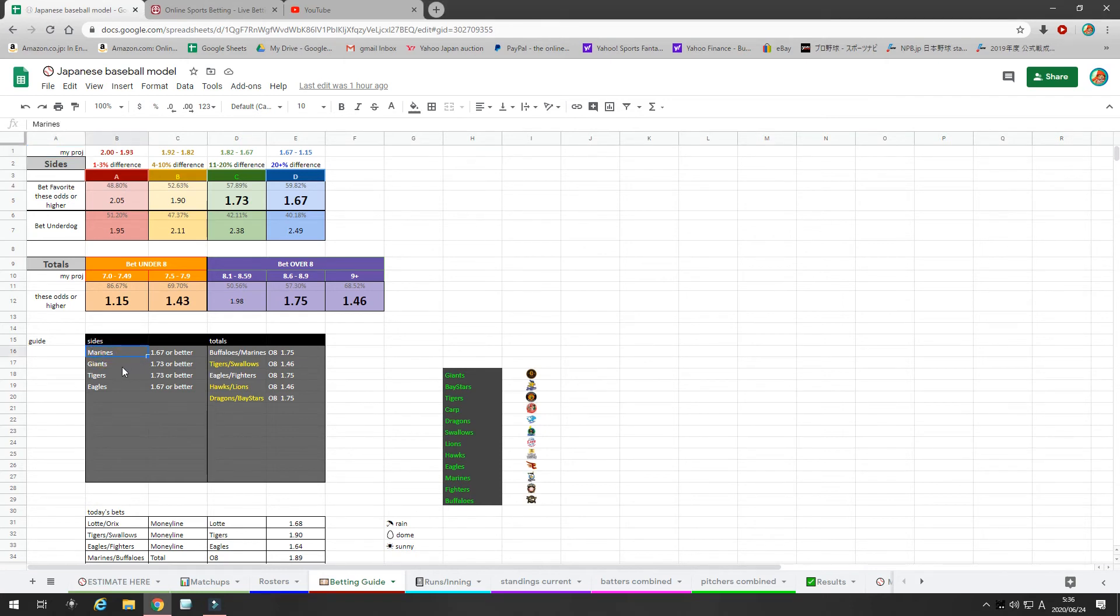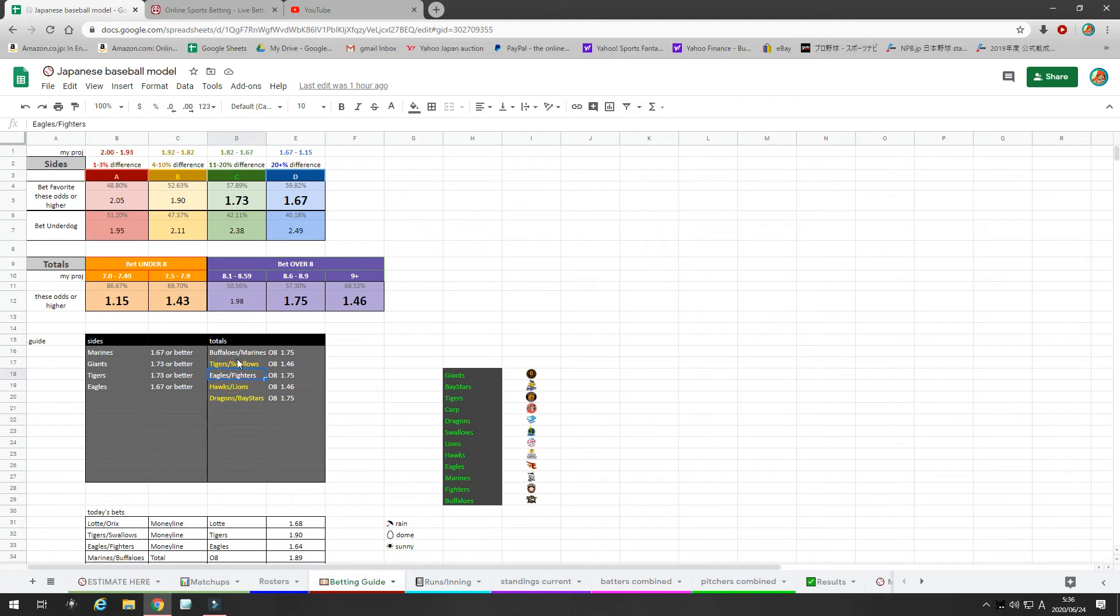So Marines, 167 or better. Giants, 173 or better. Tigers, 173 or better. Eagles, 167 or better. And then there are these totals.